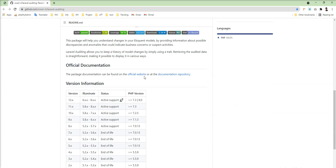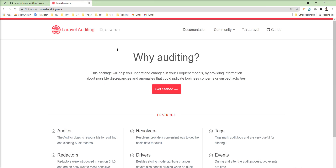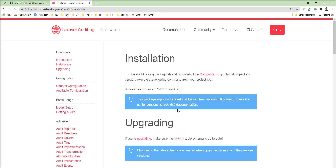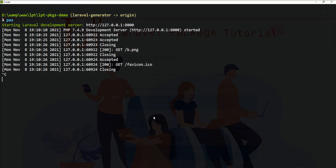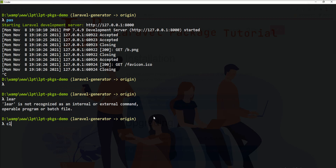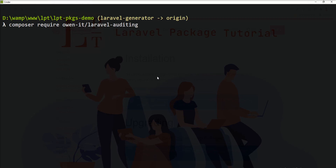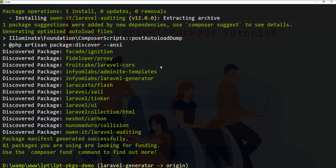This package has well documentation and an official site. You can follow the documentation as well. So let's get started and try to install this package using composer require. Let's copy this command and go to the terminal, stop the server, and fire the composer require command. Laravel auditing — as you can see, the composer dependency is installed.